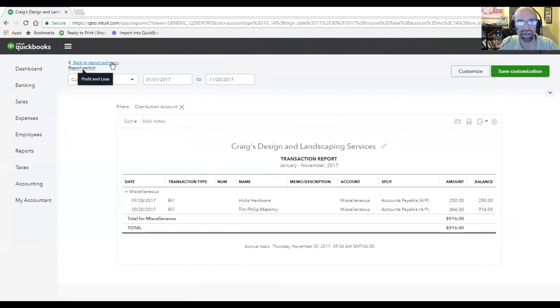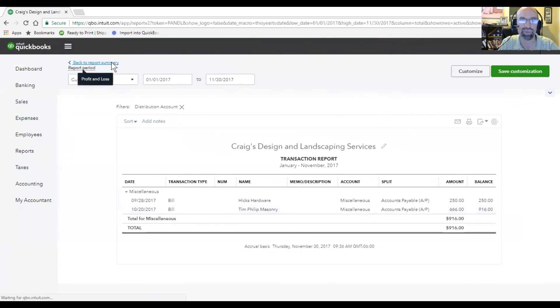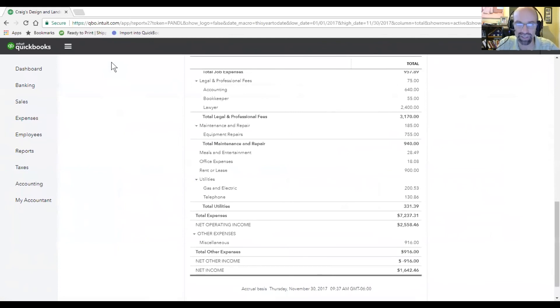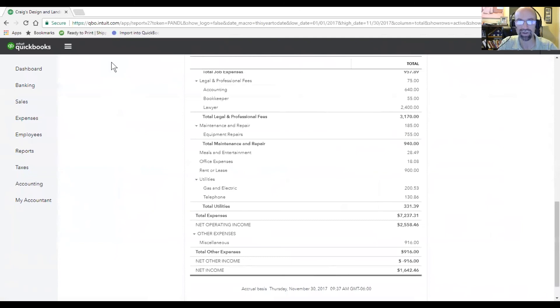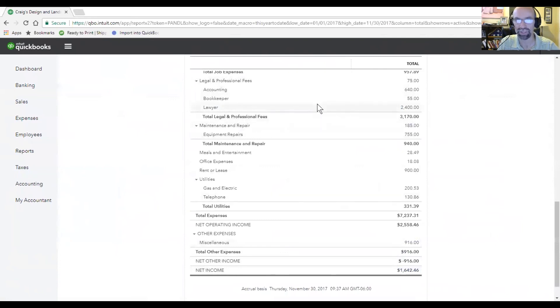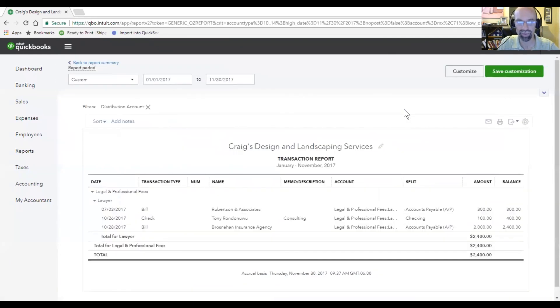And then you'll see that that $2,000 has left the category for miscellaneous. If I go back to the report summary, it is now going to be $2,000 hitting a different expense account under the lawyer. Here it is right here. Under legal and professional fees, you'll see we've got $2,400. Now this number down here is still the same, it's just got different categorized. And that becomes powerful.